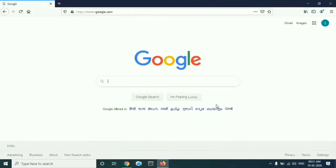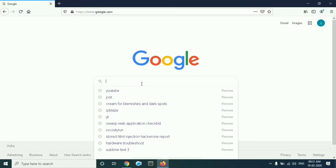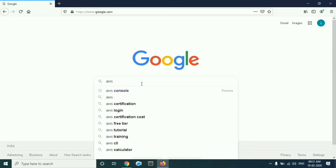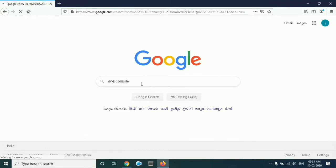Hello guys and welcome to Fortify Solutions. Today in this video we will see how to create an AWS account. First of all, you have to search for the AWS console and press enter.